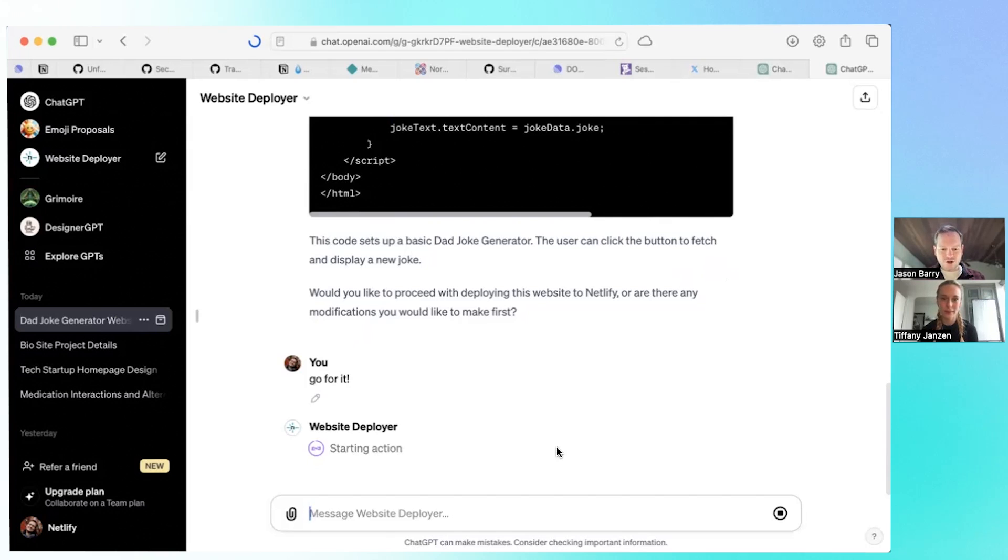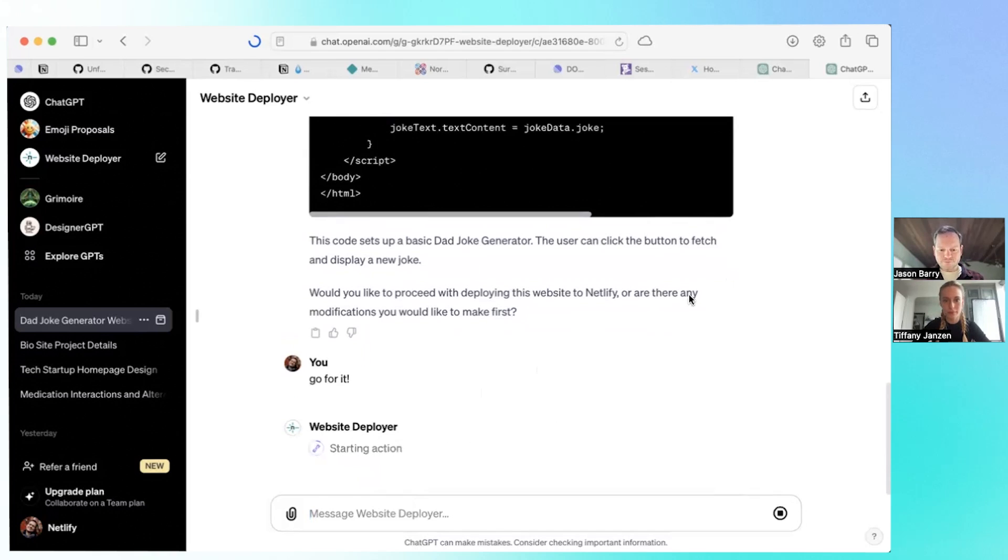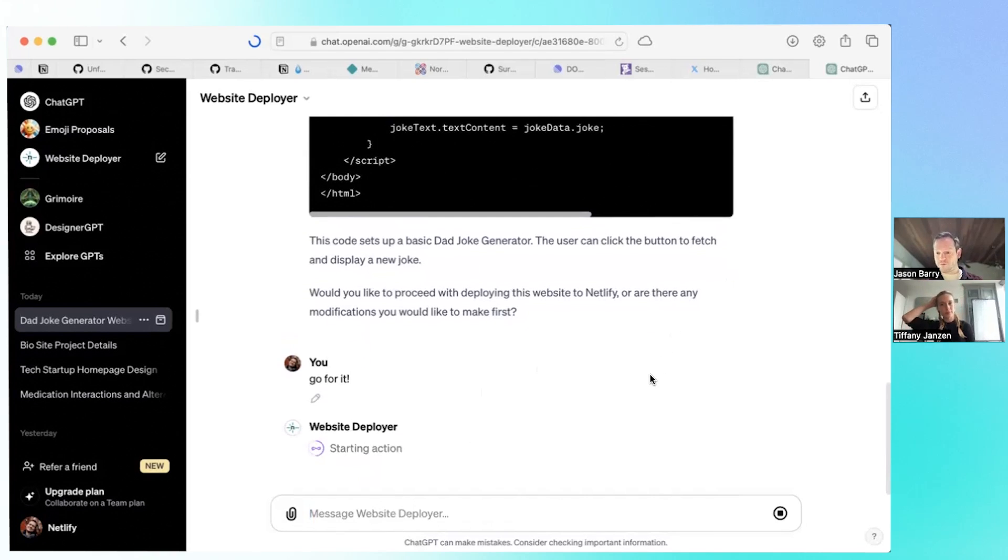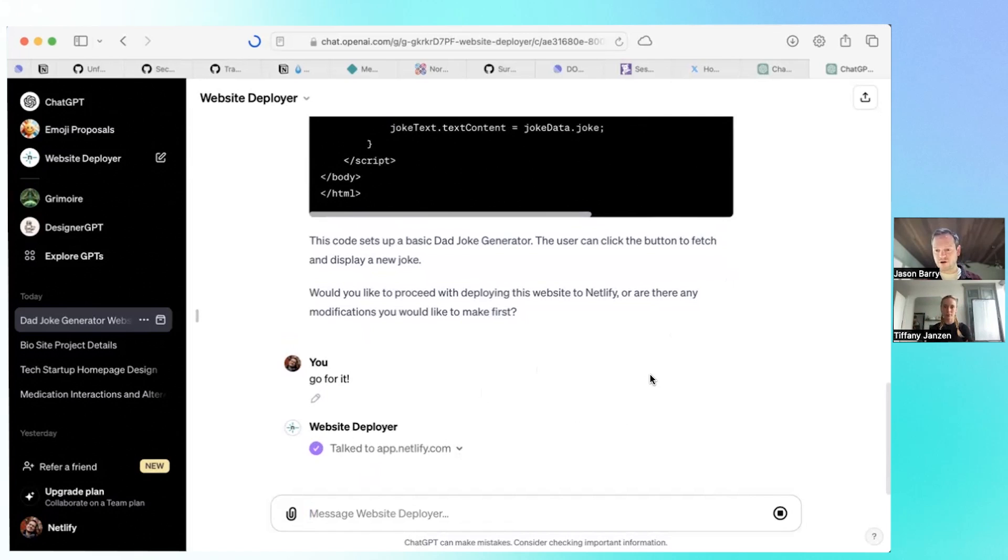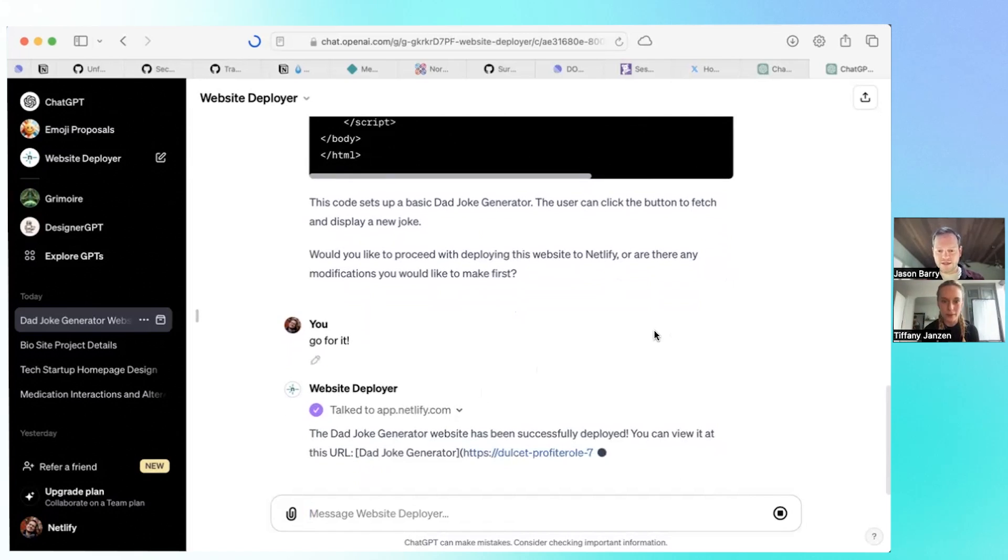So this is the custom GPT action right here. It's saying, okay, is it okay to talk to app.netlify.com? I'm going to say always allow. And now it's formulating the payload and sending it, making a fetch request to our API. And here we go.